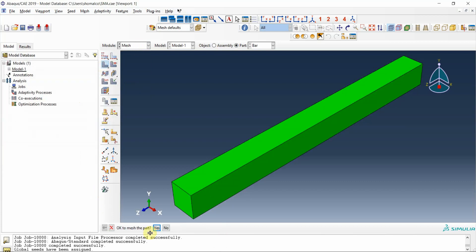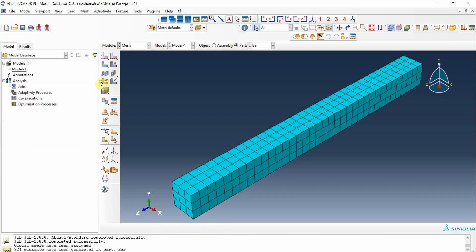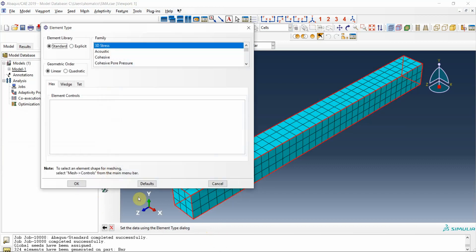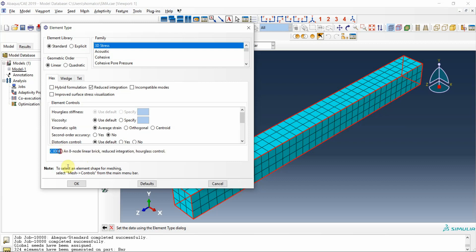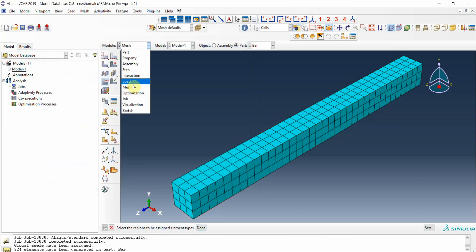I come to the mesh module, choose a global seed size of 4 millimeters and press okay, then mesh the geometry. I also check the mesh element type - C3D8R is okay, so I continue with the modeling.